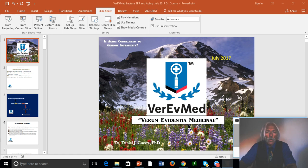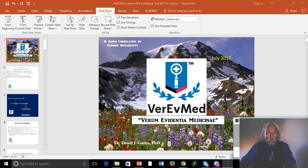Hello there. This is Dr. Dan Guerra with another stimulating episode from Varev Med. We've been talking for the last several episodes on aging, and I want to continue that arc because I promised I was going to be talking about DNA repair. We're starting to get into more detail about what might be the potential mechanisms — the underlying cellular, physiological, biochemical, and genetic mechanisms that are actually responsible for aging in living systems.